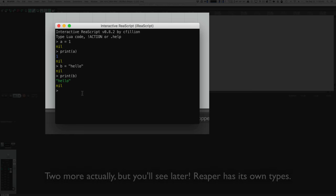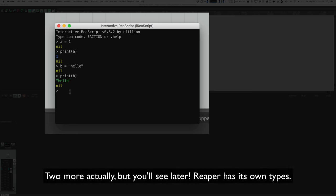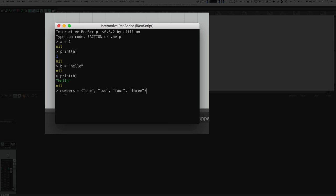Actually, there is one more type. What if we want to have a variable that contains a bunch of different data? Now the word 'numbers' contains four strings: one, two, four, and three. That data type is called a table. It is defined by curly braces and commas between the elements. So what if we want to access just one of those values? We use square brackets. So I type numbers[2], and that equals the second value inside of numbers, which is two.